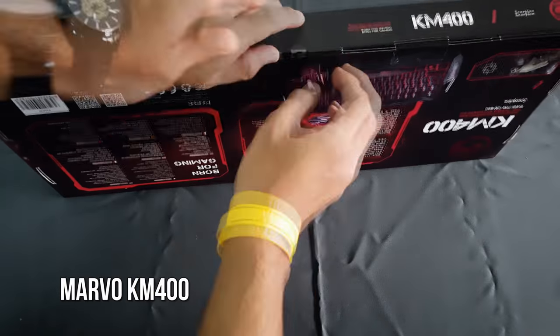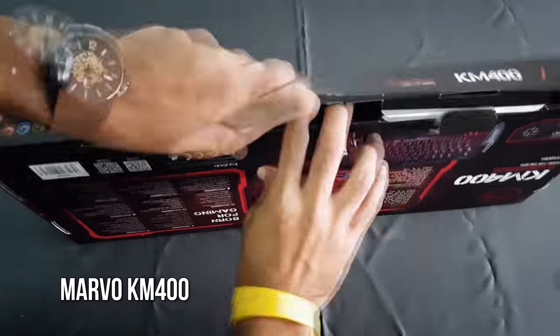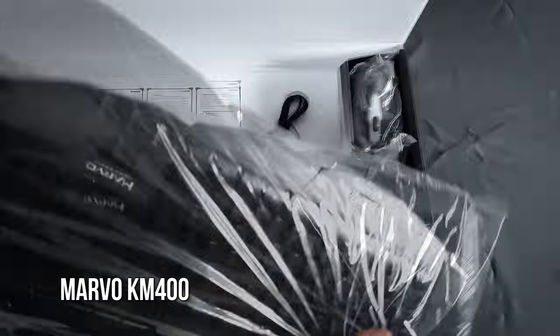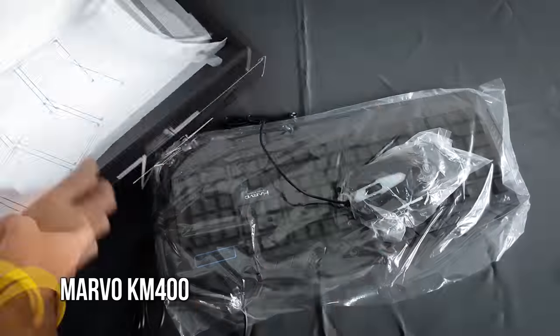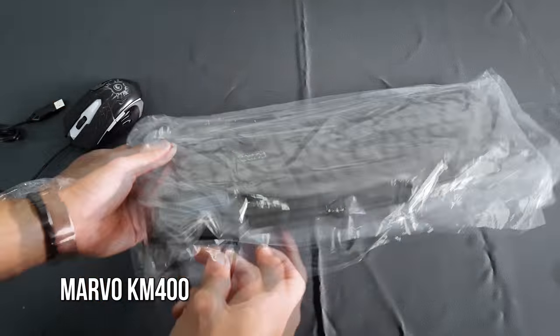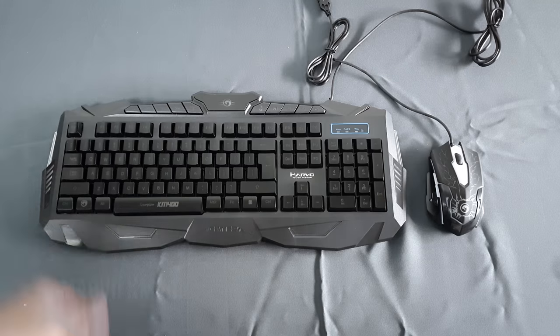Yo, what's up YouTube? This is the Marvel KM400 Scorpion. This is an easy choice for those who want gaming design in a combo.